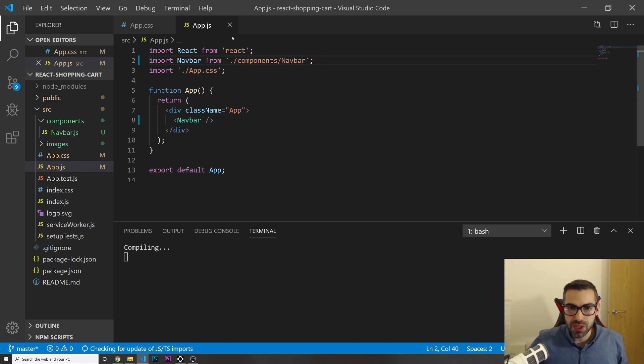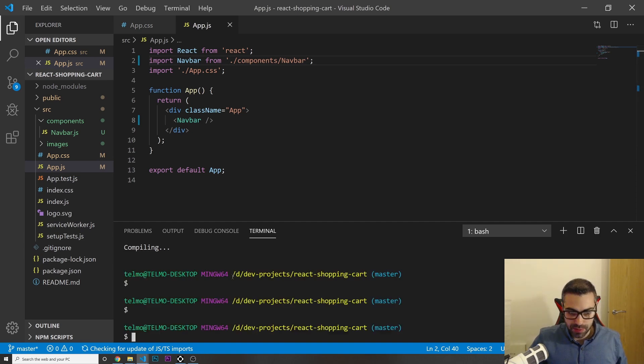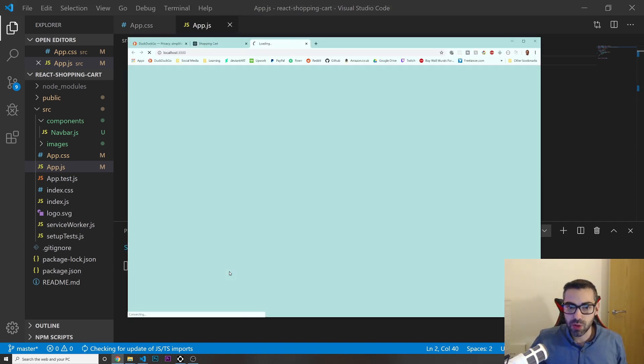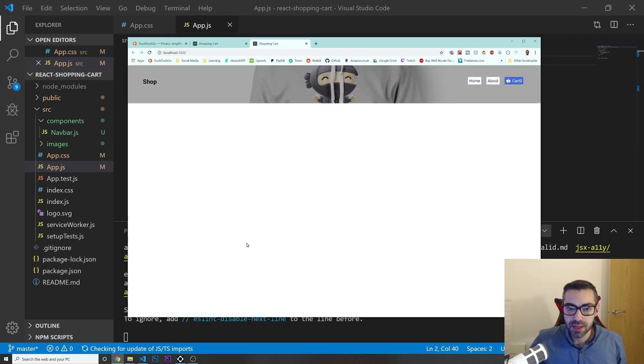Once that's done, let me run npm start to make sure my code is still working fine — and it is.